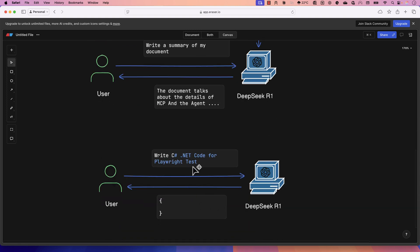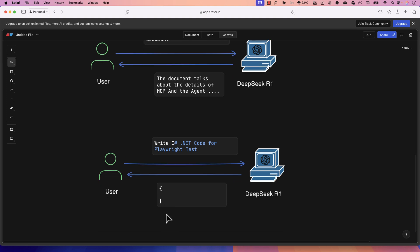What if you ask the model to write a C# .NET code for a Playwright test? DeepSeek gives you a code block, but when you try to run it in your IDE, it might not work. You then ask the LLM to fix the issue, and DeepSeek apologizes and provides new code. We can't always be 100% sure that code generated by a large language model is accurate, and that's why we must ensure the responses we get are correct — and that's when evaluation kicks in.